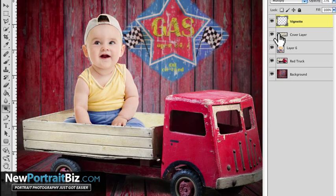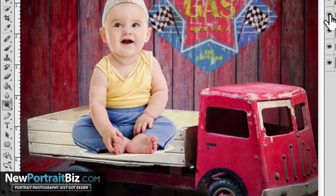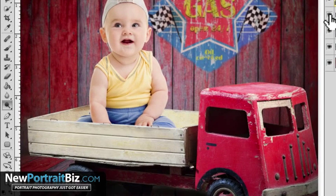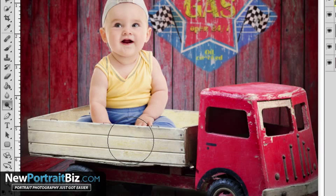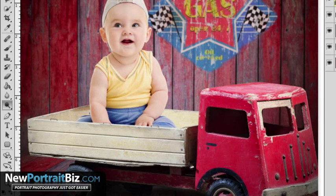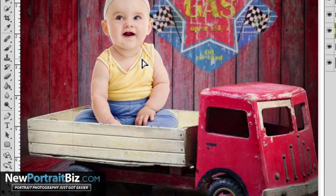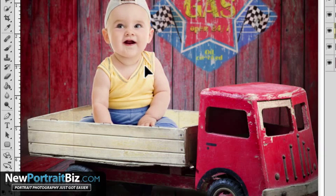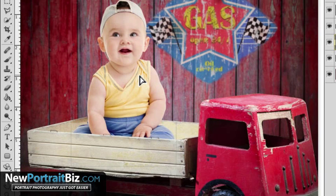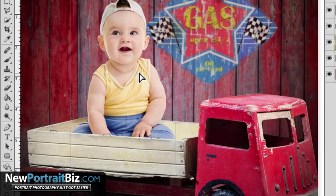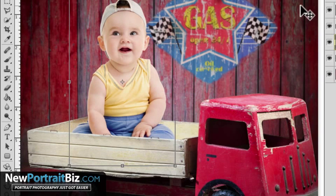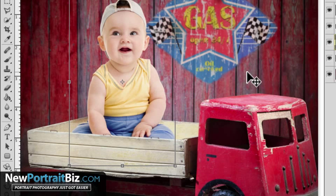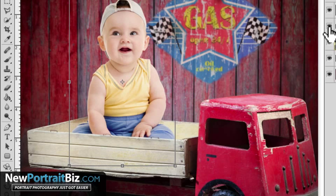Now some of you may be saying what's a cover up layer? It's basically this, we're covering up a portion of the image so it can look like the subject is actually inside of the prop that we're using here. Now we use this a lot in our digital creations and it just makes it so much easier to be able to drop a subject in there and then just turn on your layer.